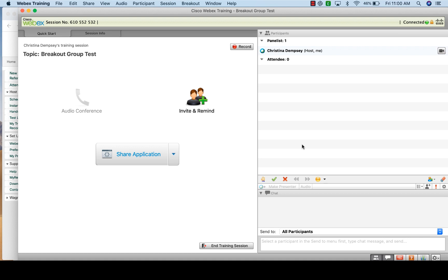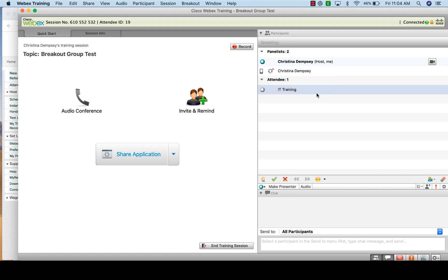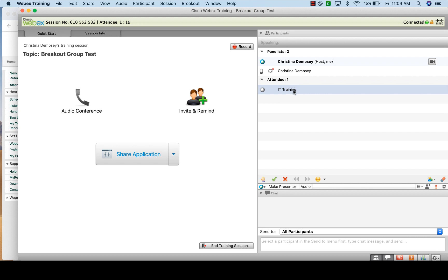Once your session has started, we need to break our group into different sessions. But in order to do that, we have to have attendees. So I'm going to bring the attendees in now. We now have two attendees — another Christina Dempsey, since I've logged on to another account, joining from a mobile app, and IT Training as the other attendee.